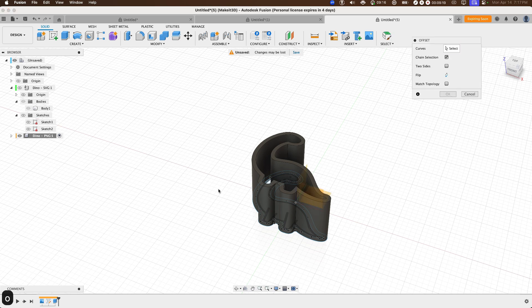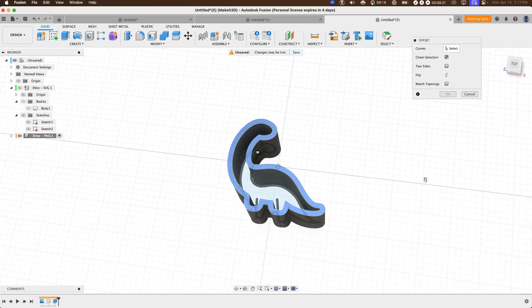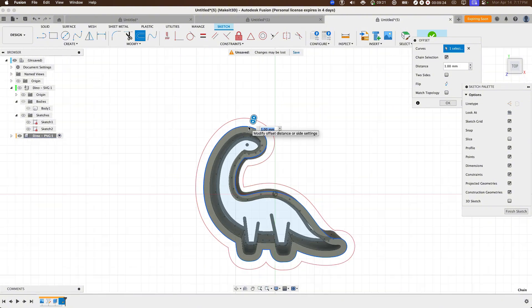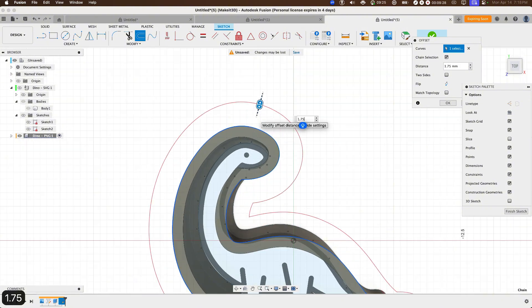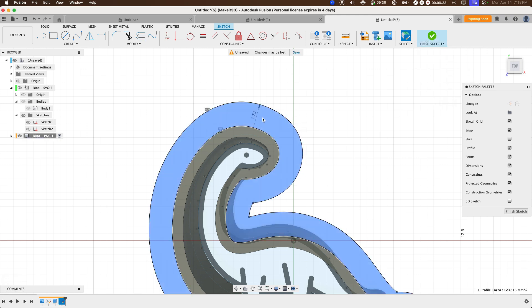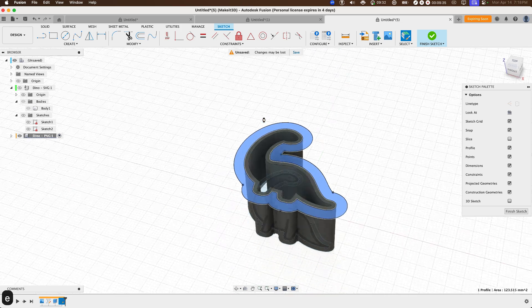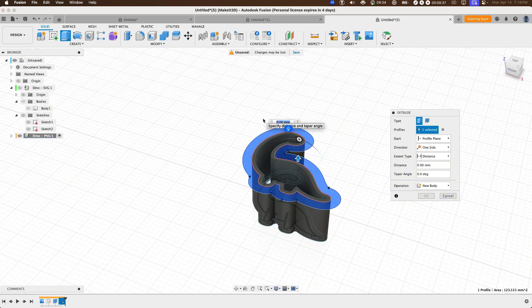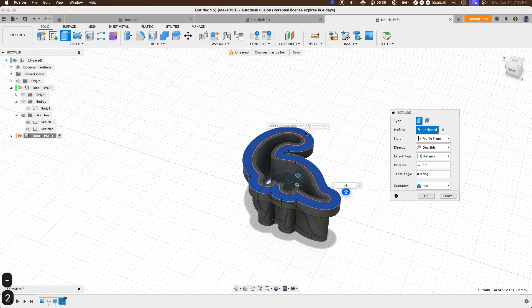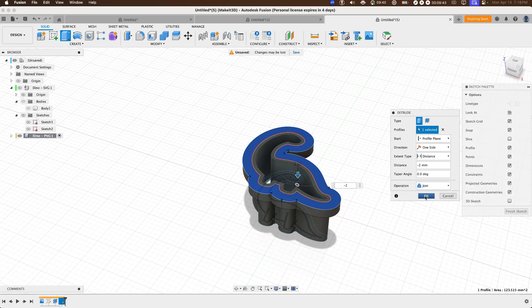Pressing O once again, selecting the top face. It's going to select the outer face or the outer edge here and set this to around, let's just say 1.75. Press OK. With this offset, selecting the profile, pressing E and dragging this down to around negative 2 millimeters. Press join, set the operation to join on the right-hand side and press OK.